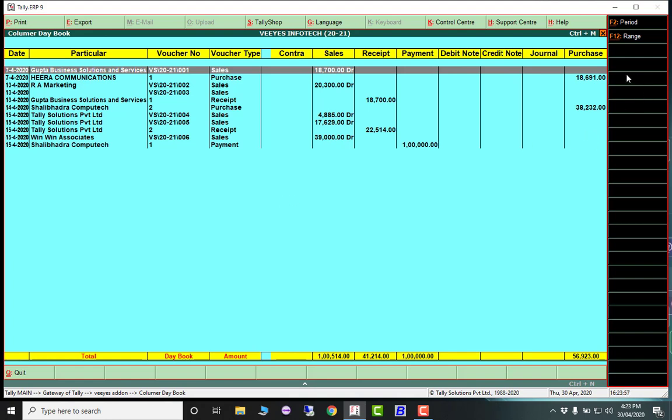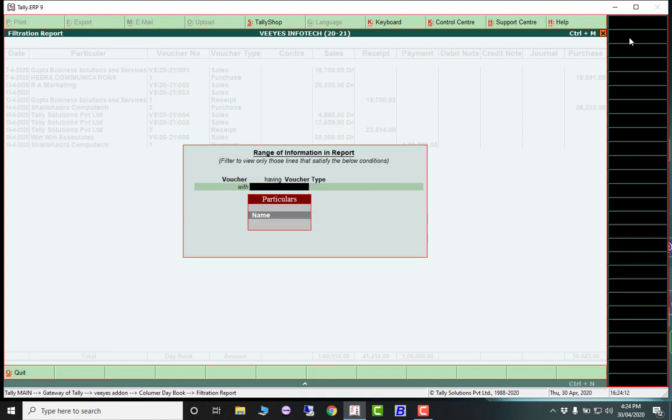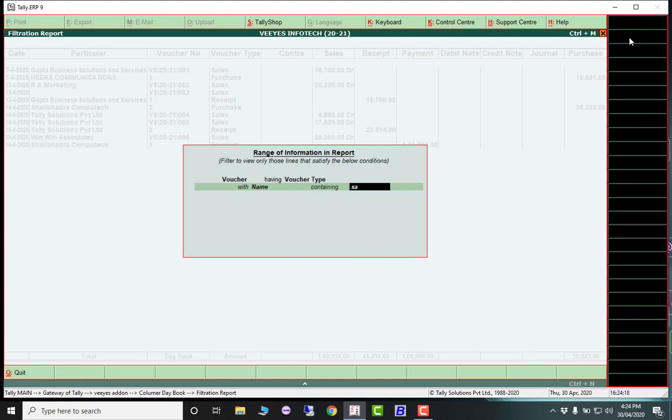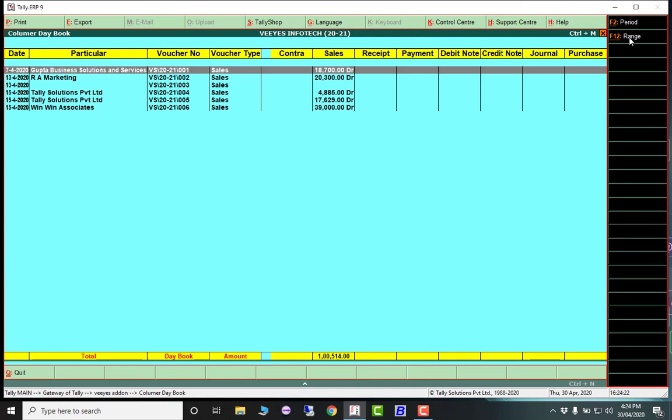If you want to filter and view only sales, for example, just use the filter - go to voucher range and select voucher type containing 'sales'. You can easily filter any voucher type and view your report. For instance, total sales for April month is one lakh five hundred fourteen rupees. You can easily use this daybook.